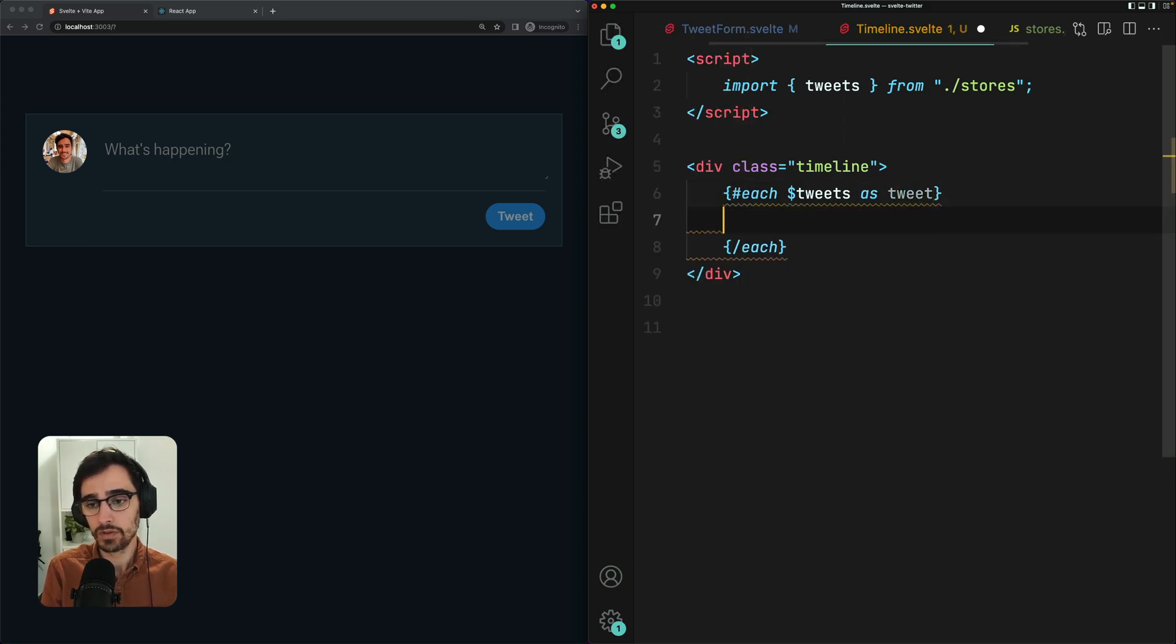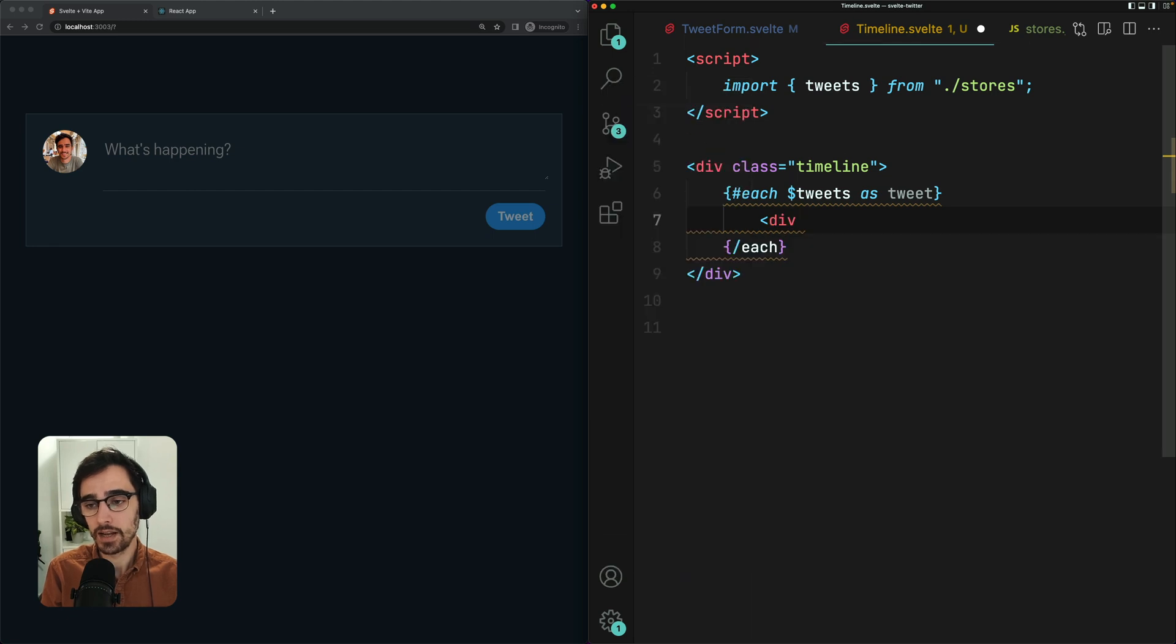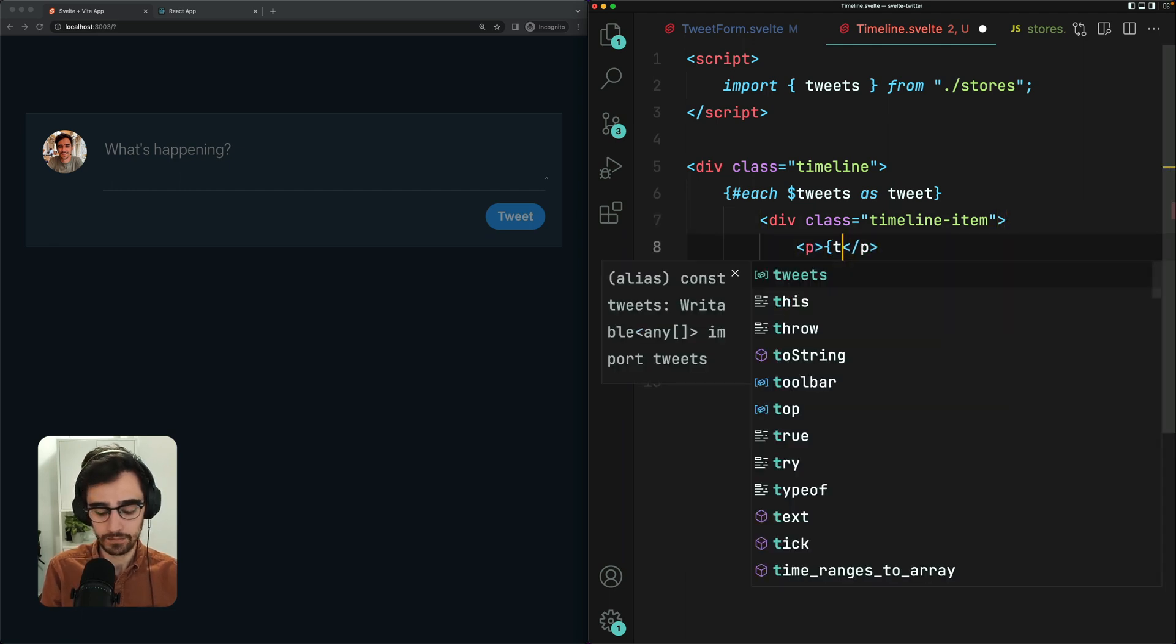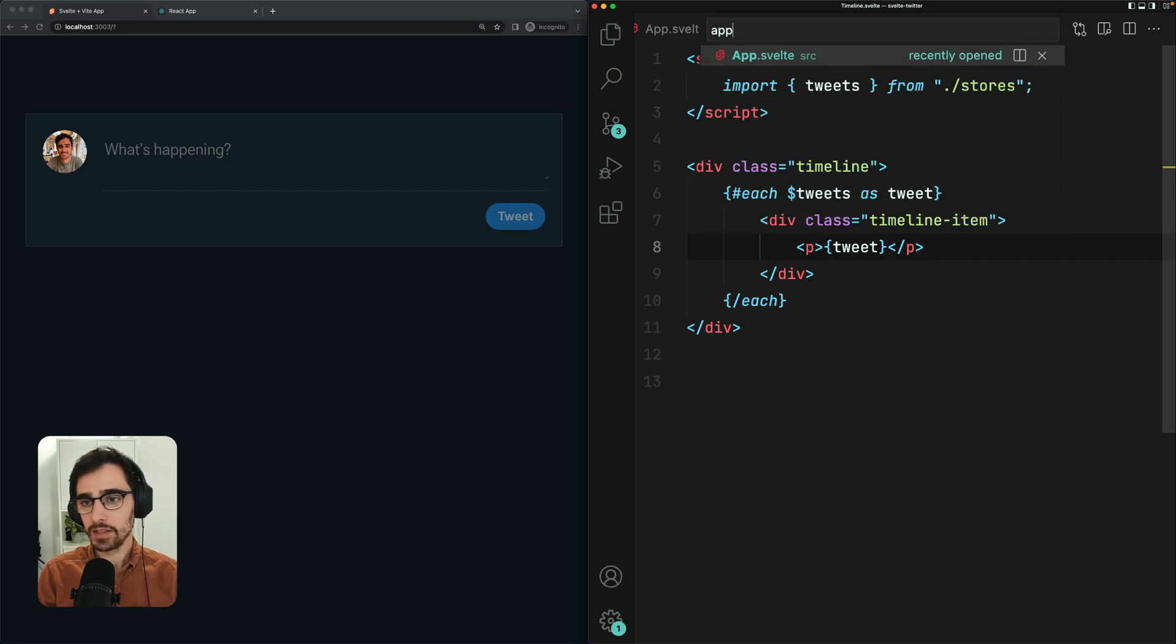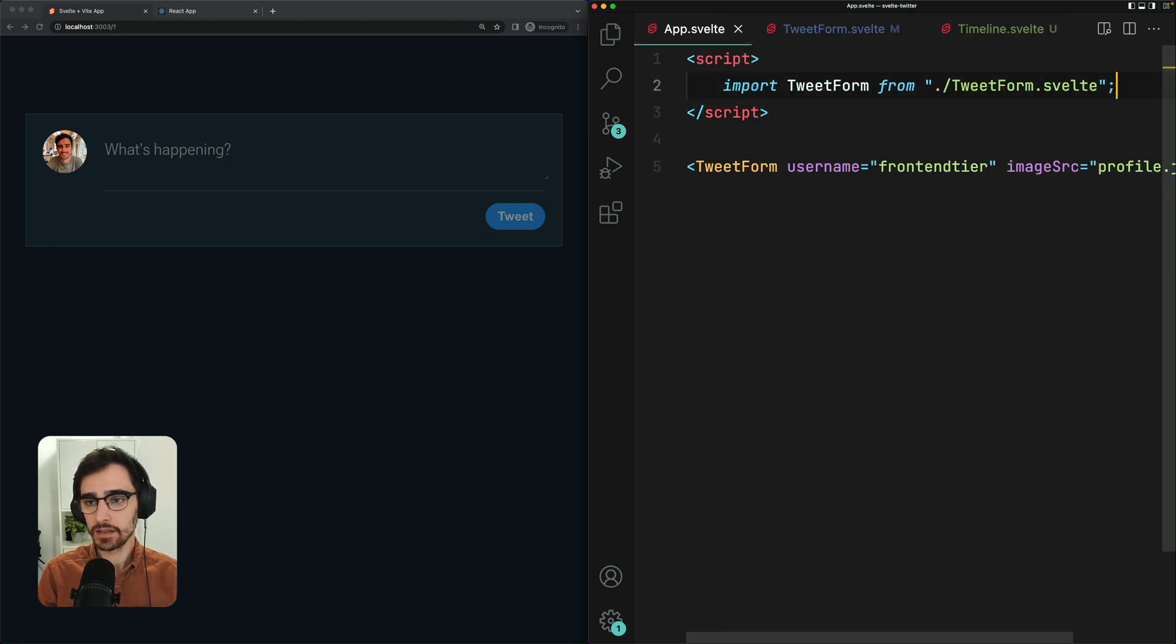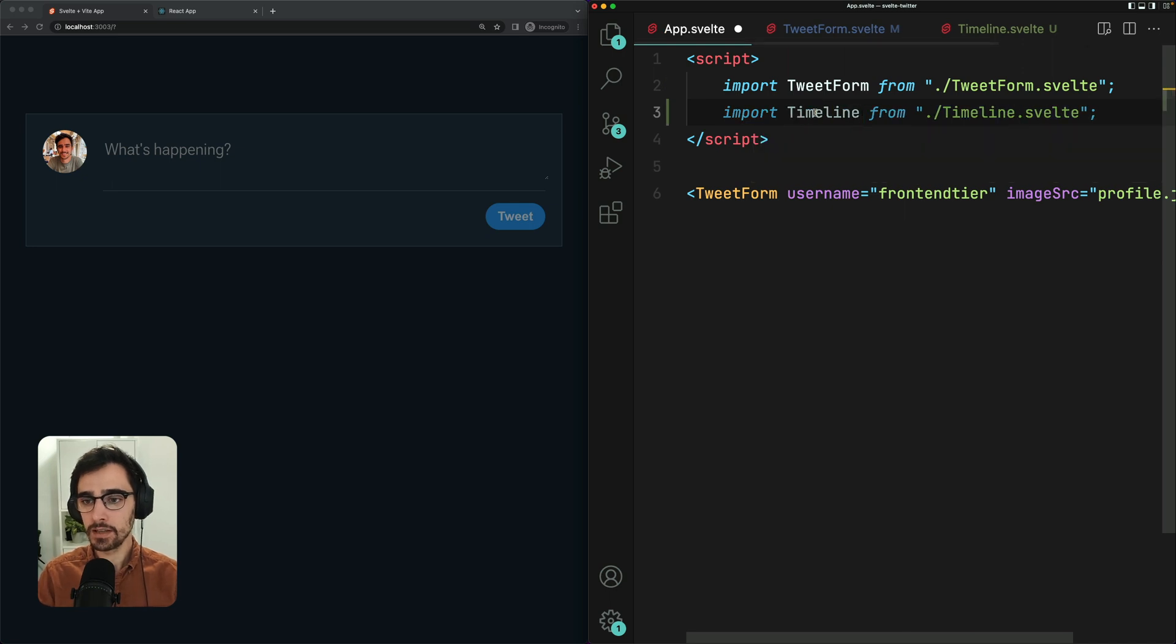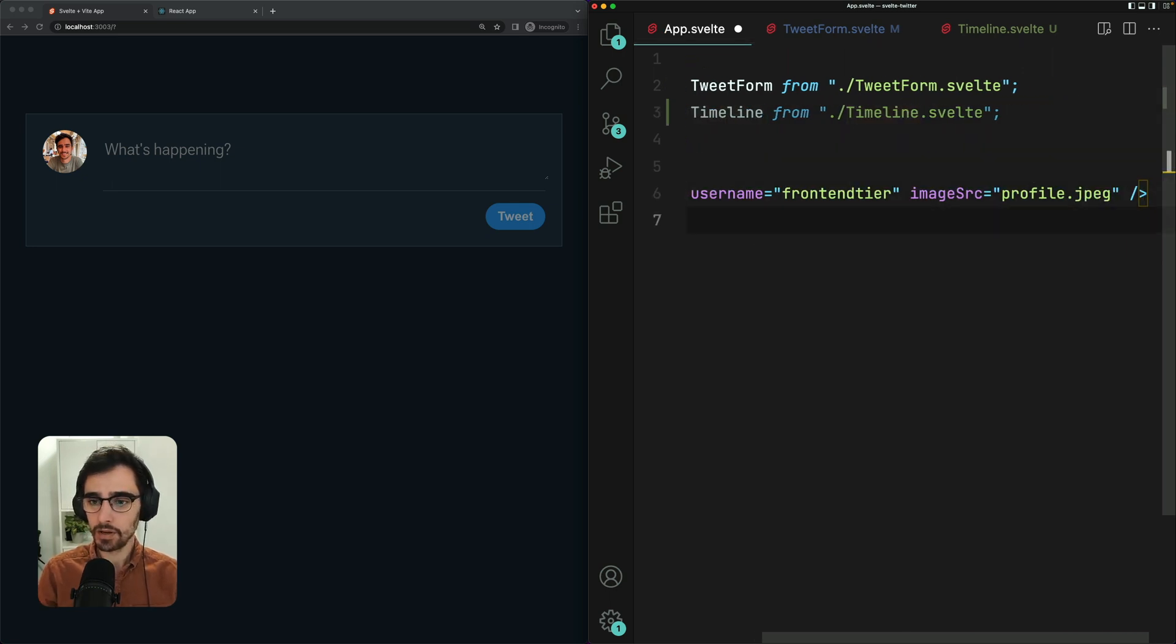We want to render a div with a class of timeline item. And then we can simply pop the tweet value here. And finally, we need to actually import this component from our app component. So I'm going to import it here. I'm going to pop it right below our tweet form. Very nice.